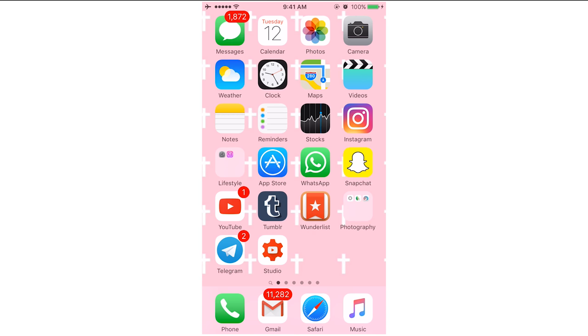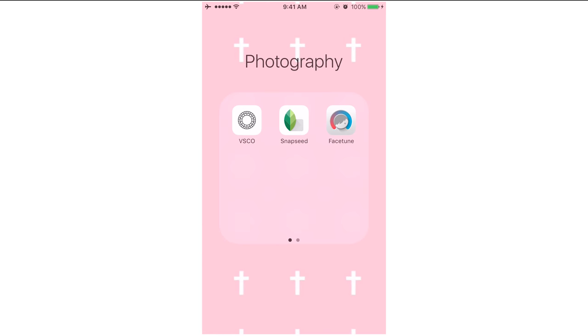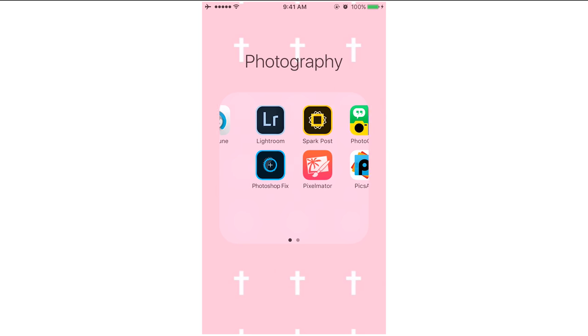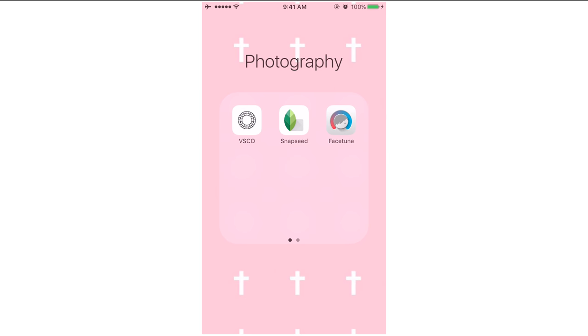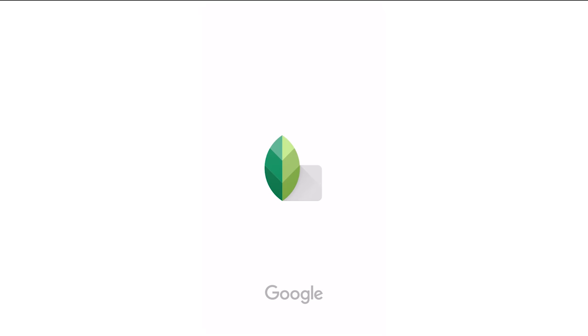I have a folder here on my iPhone that's called Photography and I have a few apps here. These are the six apps that I don't use, and these are the three apps that I use the most.